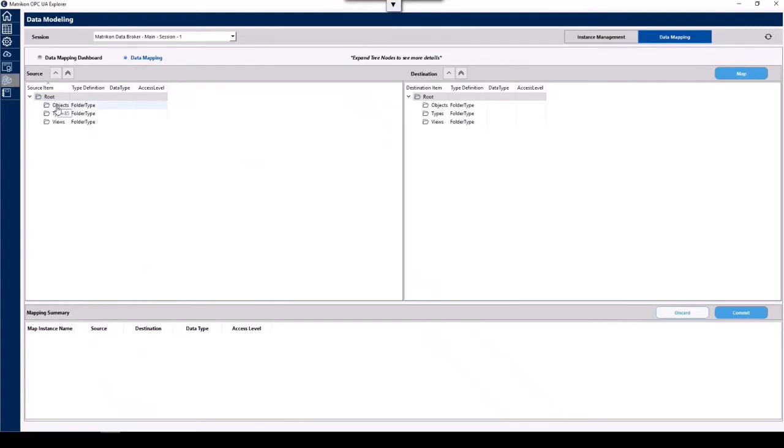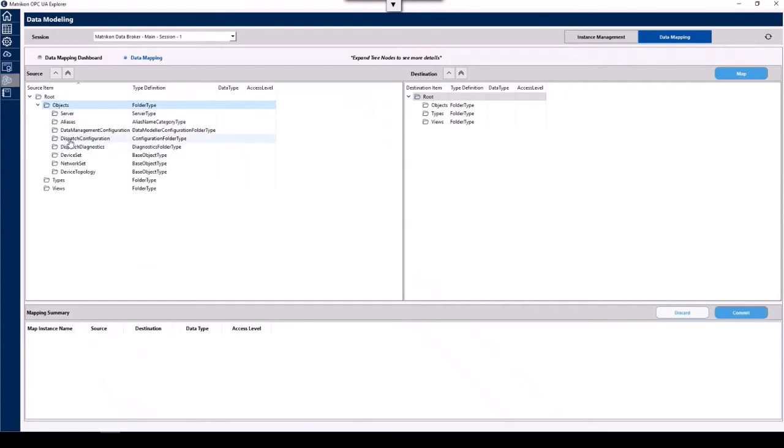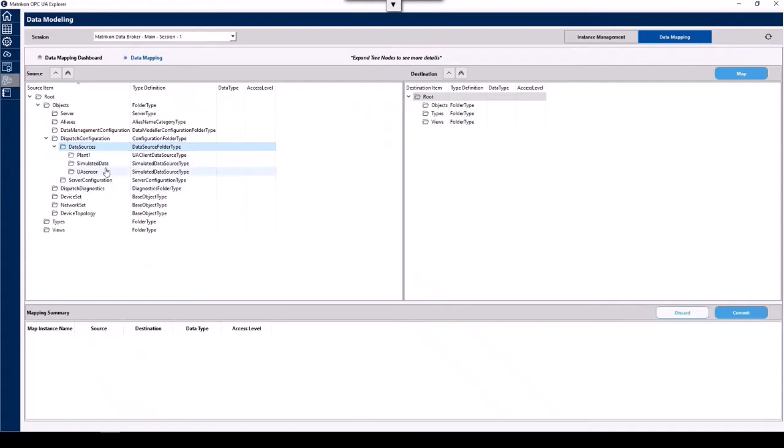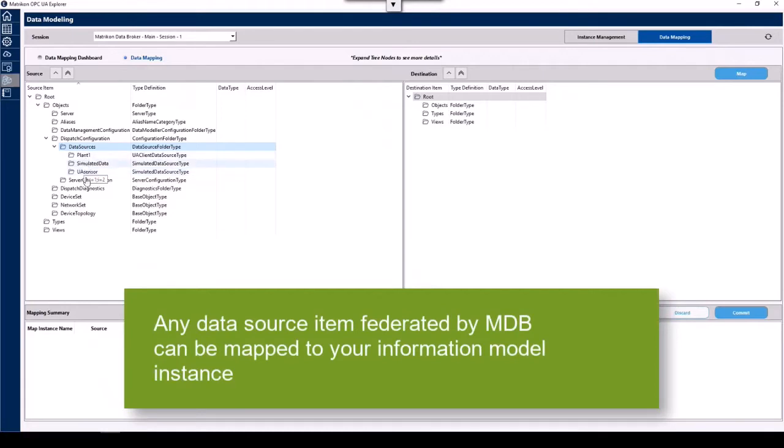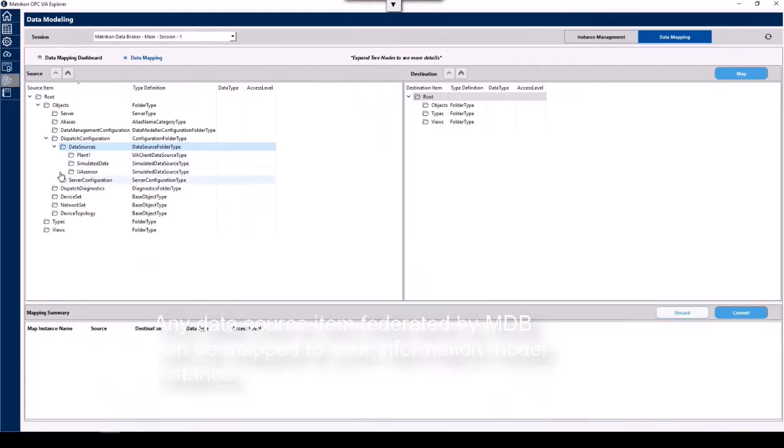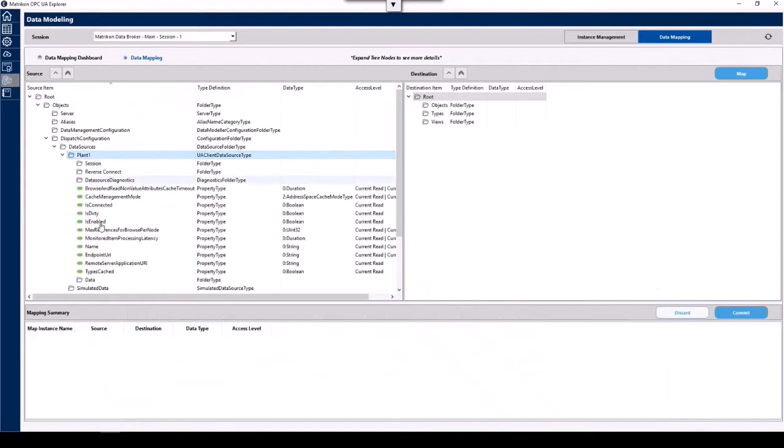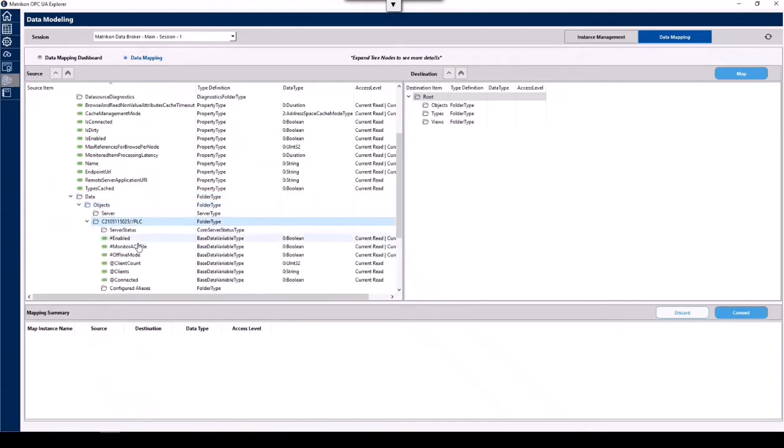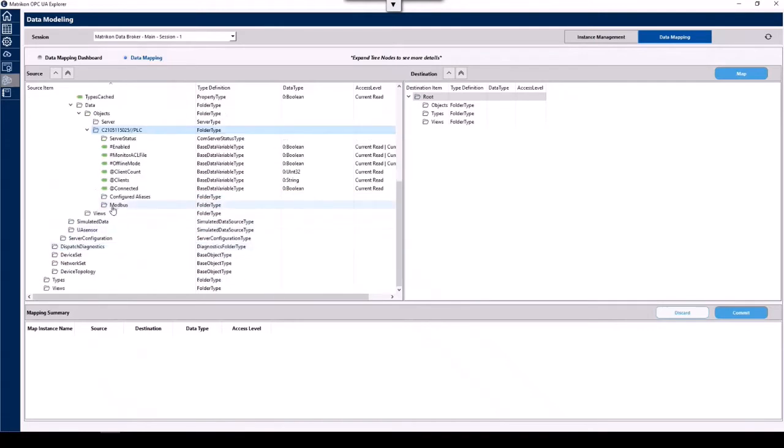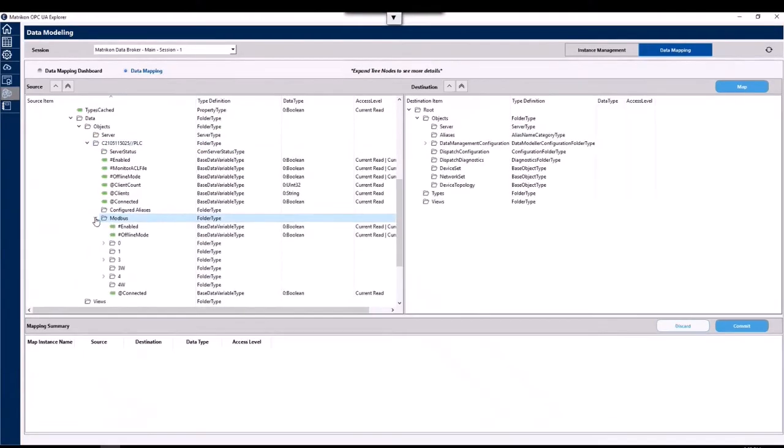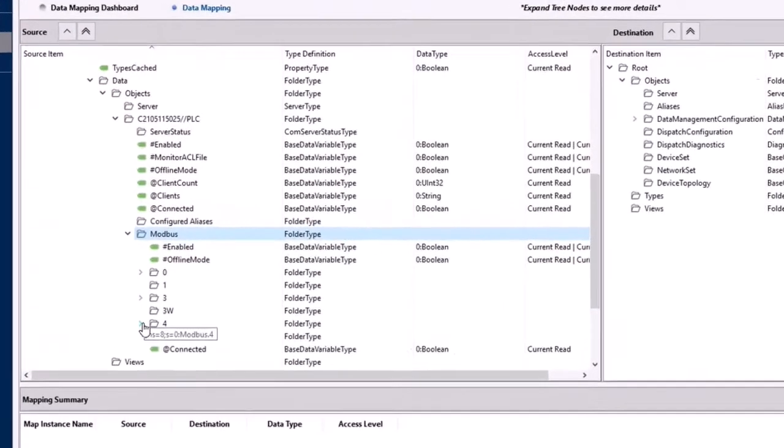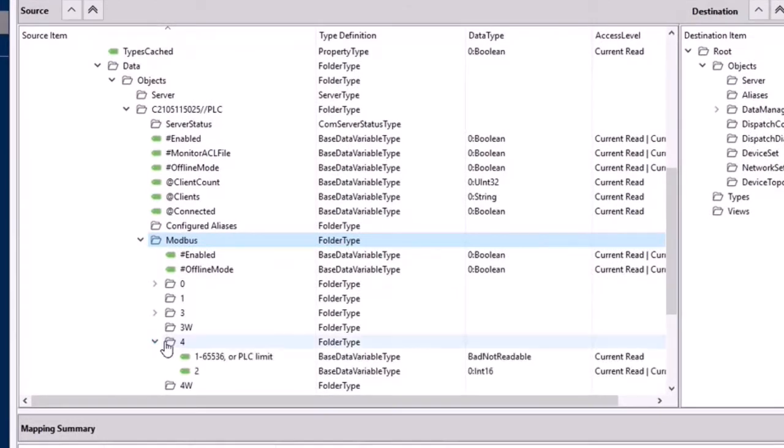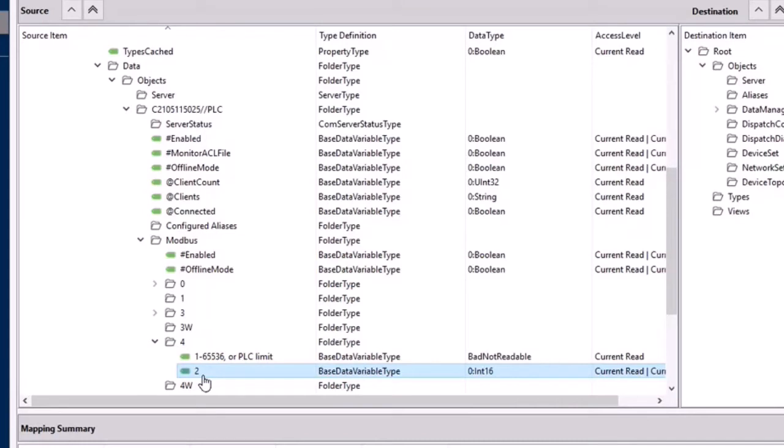As you'll recall from Derek's intro, we're going to pull data from two different sources. So if we look under objects, dispatch configuration, data sources, we'll see we have plant one and UA sensor. Now this will be different in every system, I've set this up in my system here as those names, but whatever federated data sources you've configured within Data Broker will appear under here. And if we carry on down a bit further, we'll be able to find our data that we need. So in this case the data from the plant is Modbus, and as a plant engineer I happen to know the data that I need is located in register 4 colon 2.